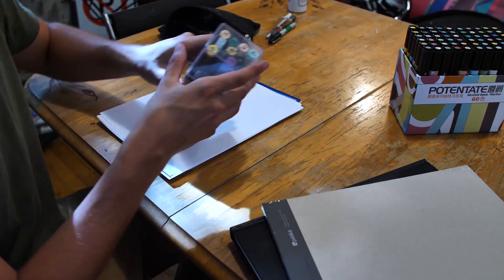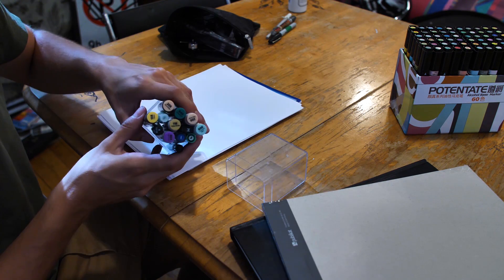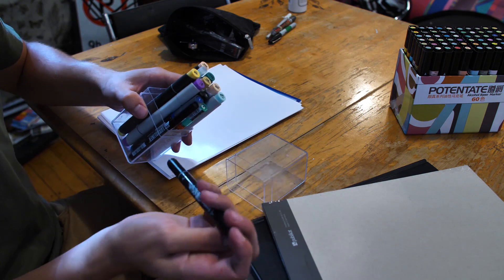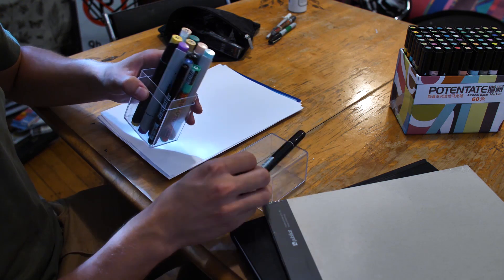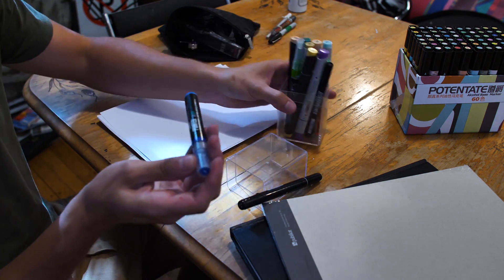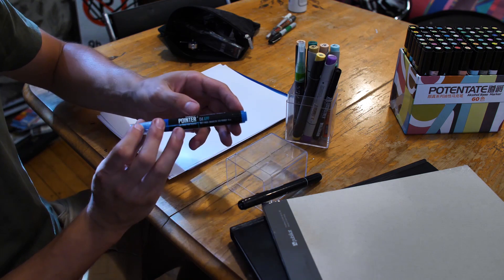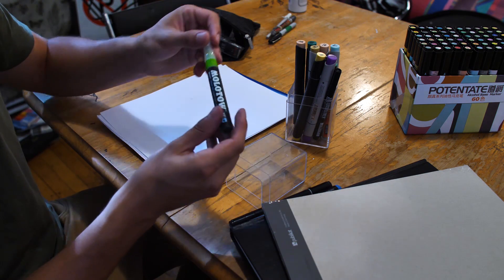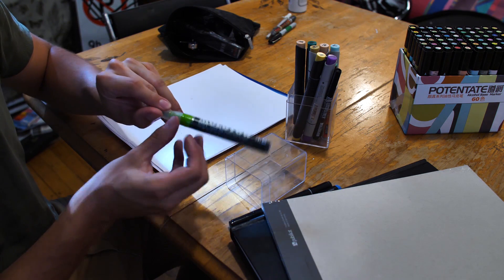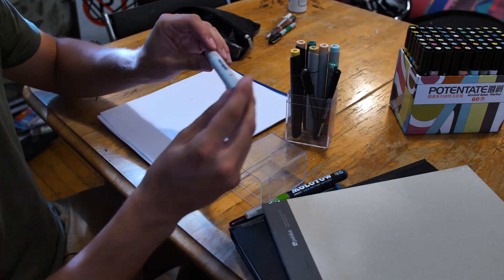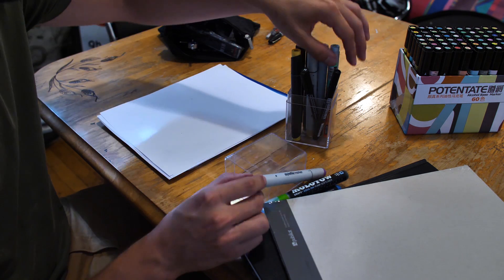We also brought a few of our special Bombing Science markers, so we've got some Ironlak markers, Drog pointers, Molotow Graphics Aqua ink, Style File markers.